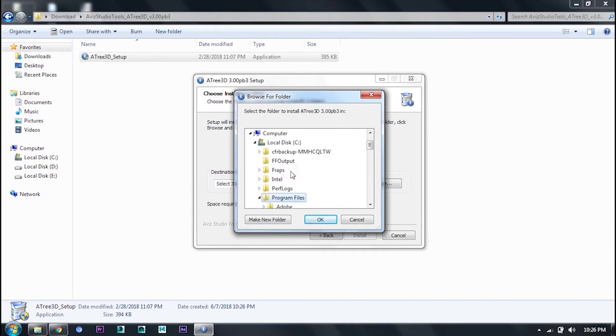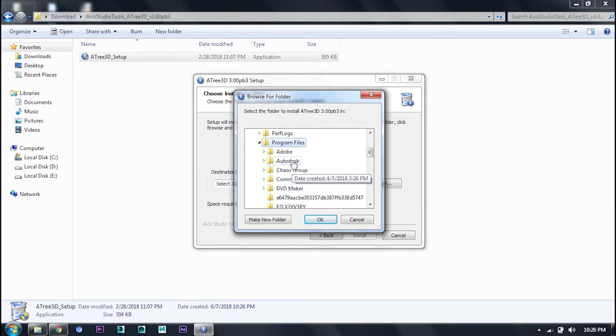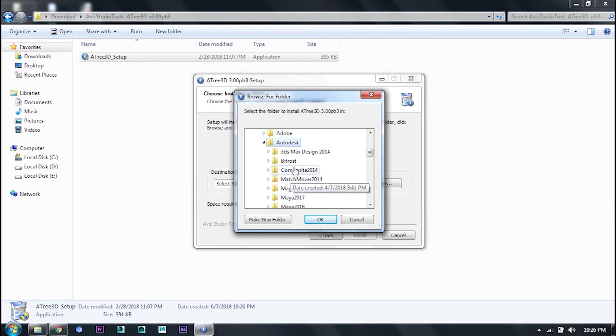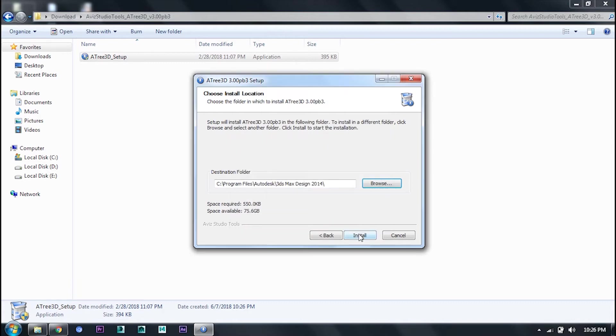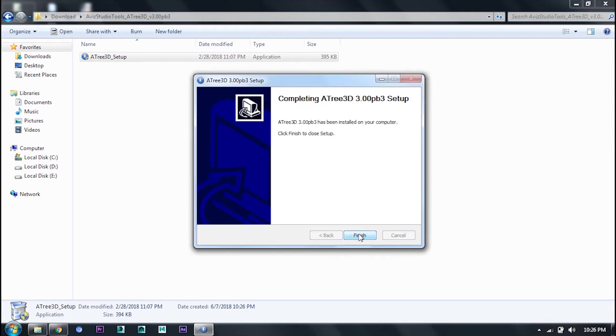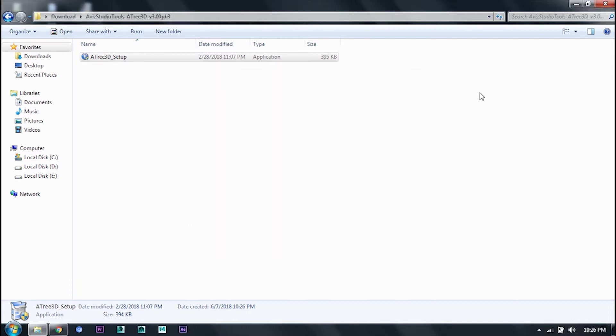Then click install it. Now you want to run 3ds Max.